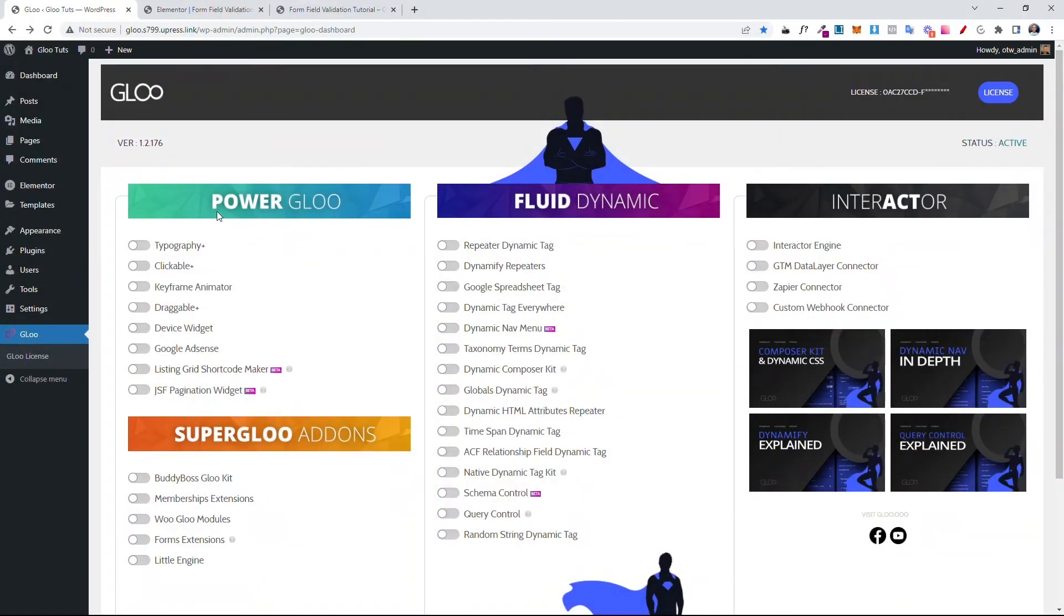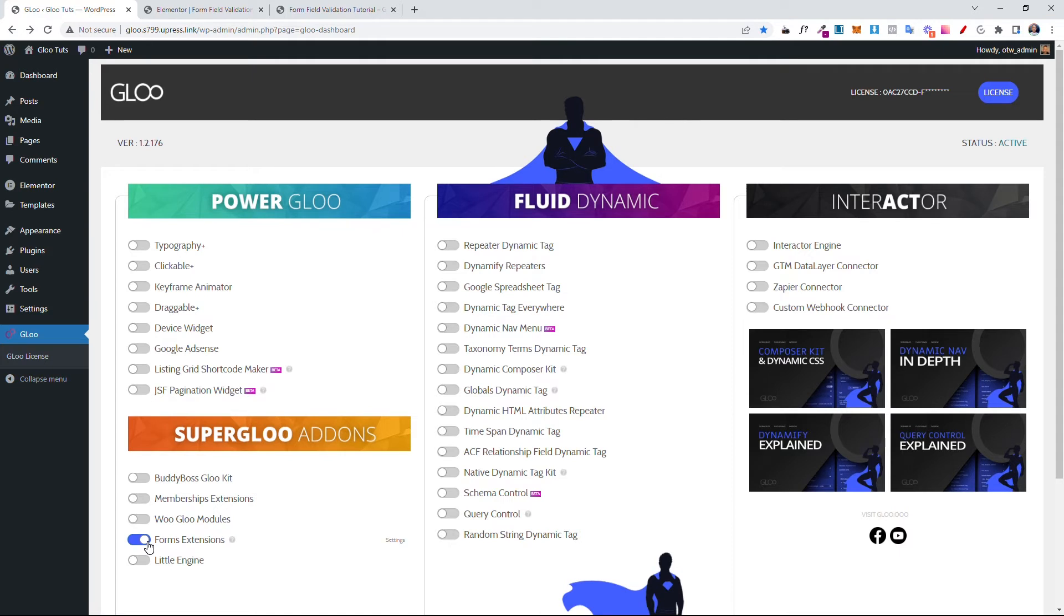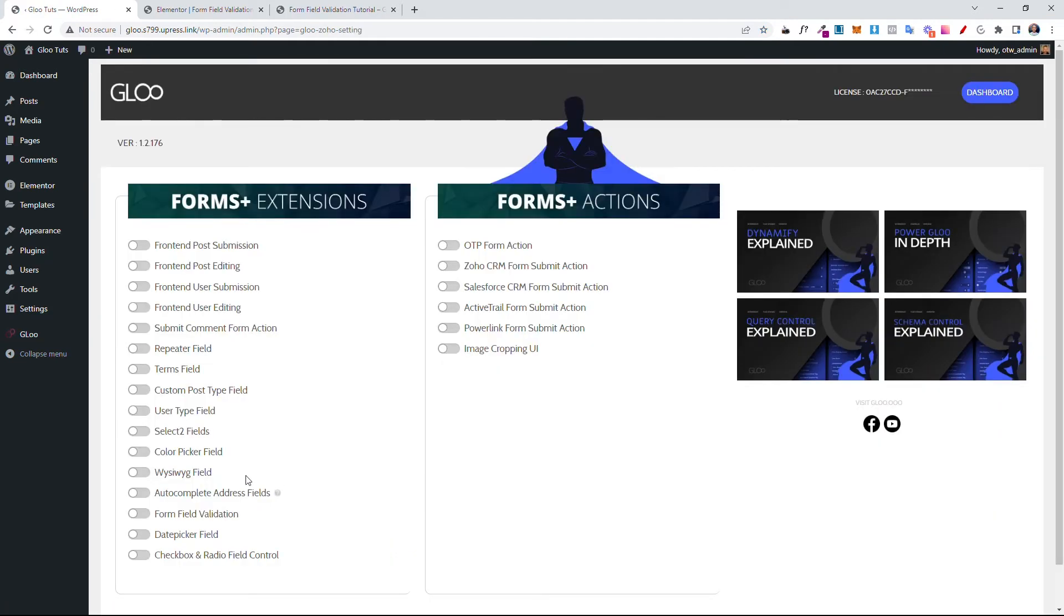First off, we'll come into Glue. Then we'll toggle on Forms Extensions. Now we can click on Settings. And then you can toggle on Form Field Validation.